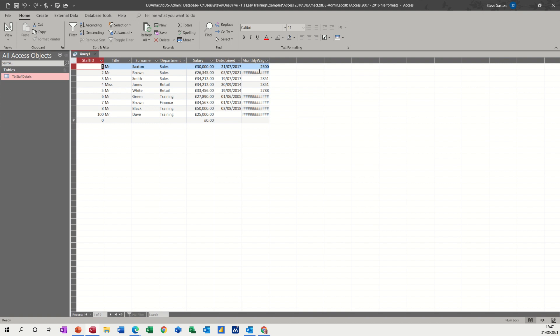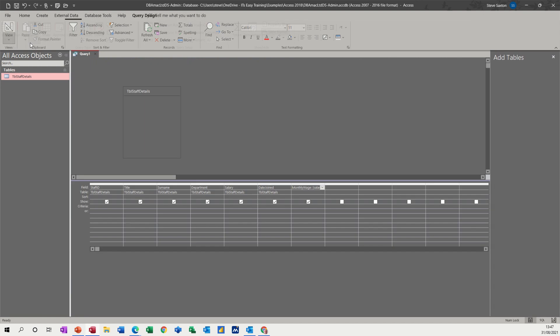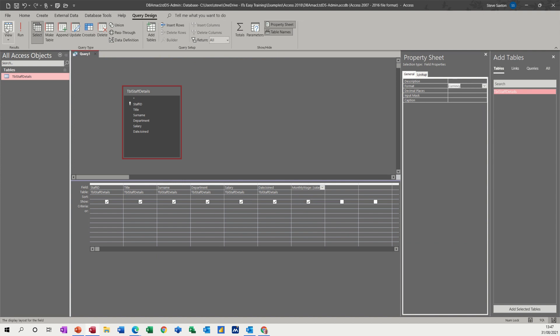It's not formatted into pounds, but if I go back in and format that to currency, I just need to get into properties for this and select currency. So that will be in currency and have another look. Now that's nice and neat in pounds.